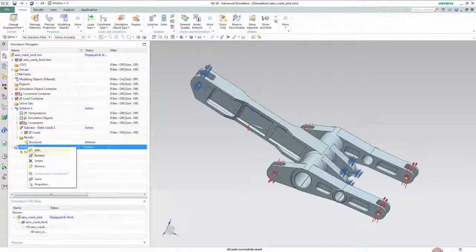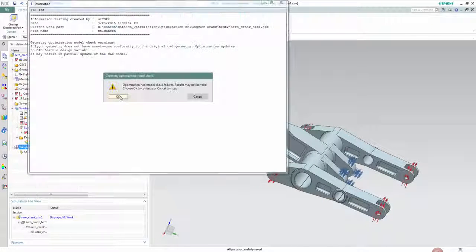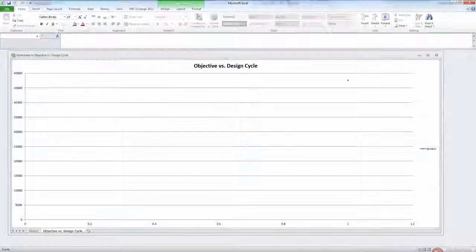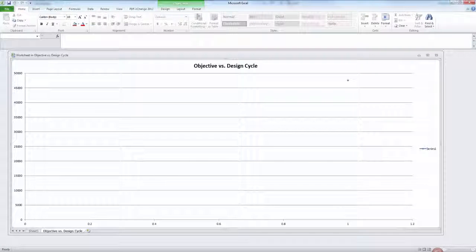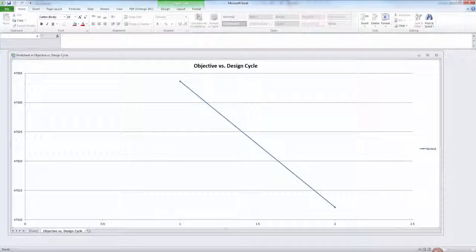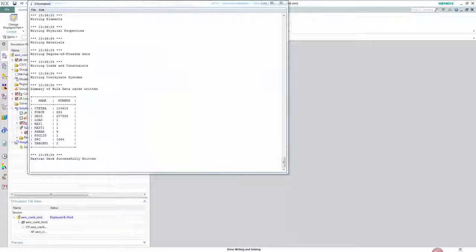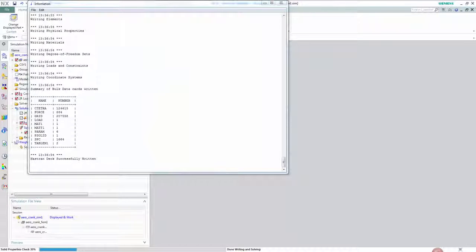Finally we start a solve and immediately what is different from a traditional solve is we have a spreadsheet that pops up and tracks the conversions of our design objective. In this case weight minimization.